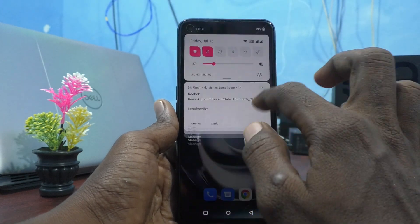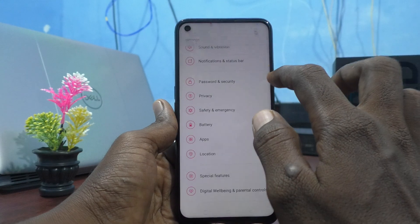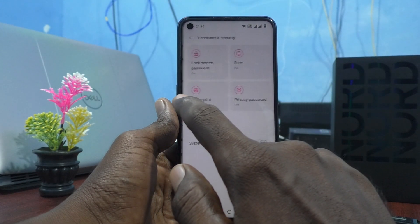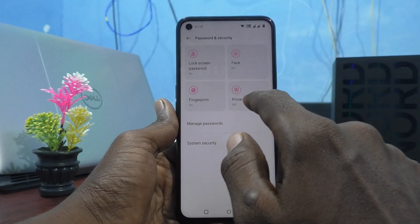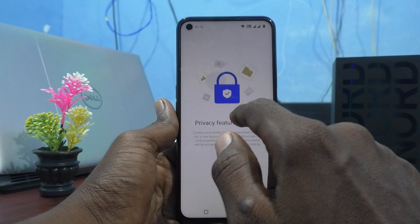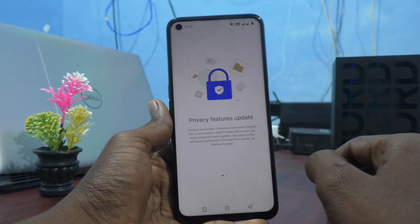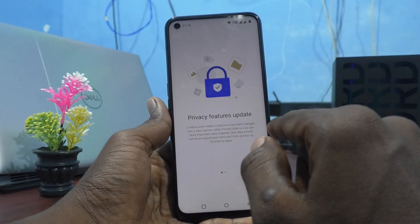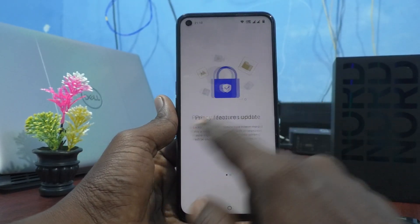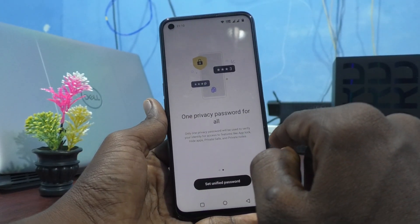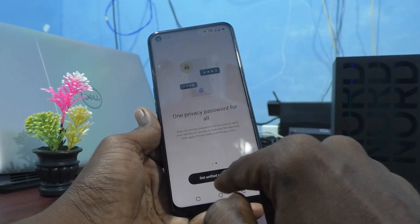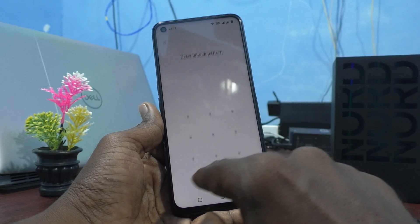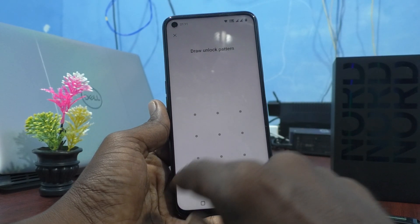First, go to Settings in your phone and click on Password and Security, then click on Privacy Password. The privacy features screen will show the option to set a password.